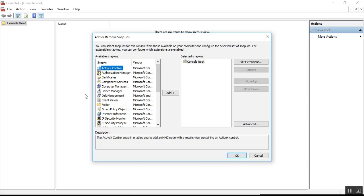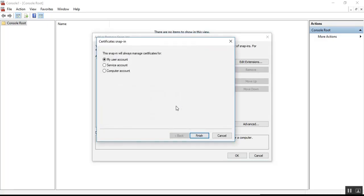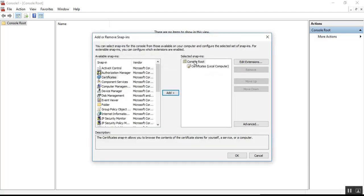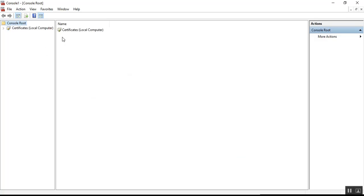Step three: from the Available Snap-ins list, select Certificates and click Add. Step four: on the next screen, select the 'Computer Account' radio button and click Next. The snap-in will manage the local computer by default — click Finish. Once you click Finish, under Console Root you'll see 'Certificates (Local Computer)'. Click OK. You now have the Certificates Local Computer option under Console Root.